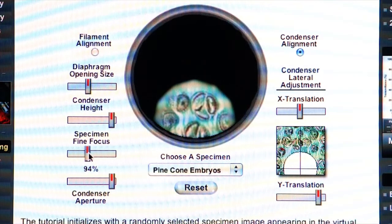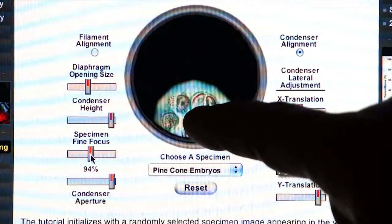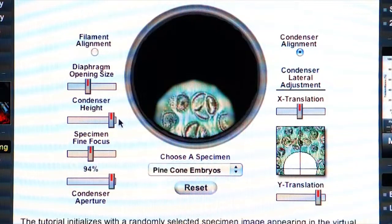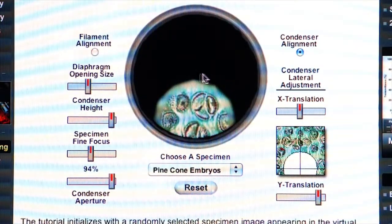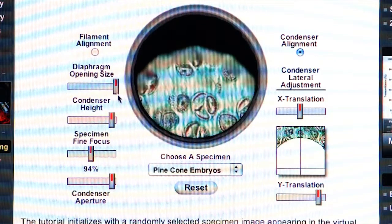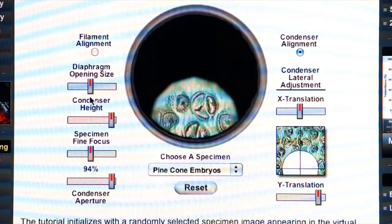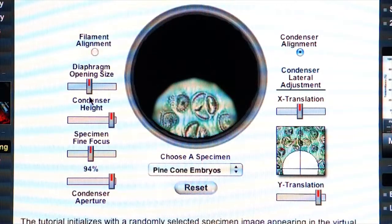We'll use this sliding bar to get our specimen in the field of view finely focused. Now you close down your field diaphragm so that you can see it in the field of view. We want to close it down enough to where we can see almost the whole diaphragm.